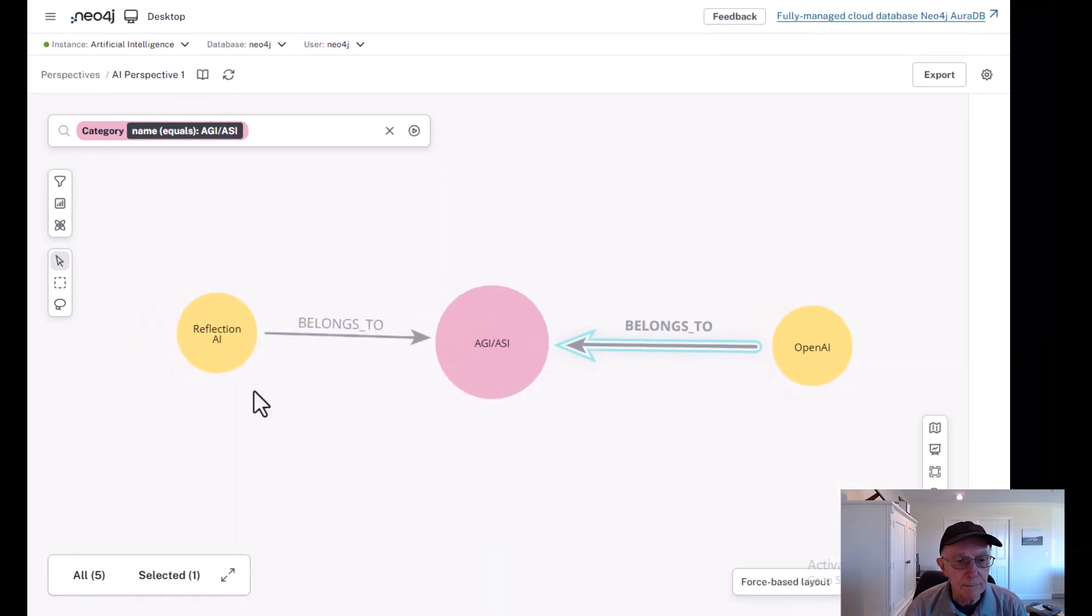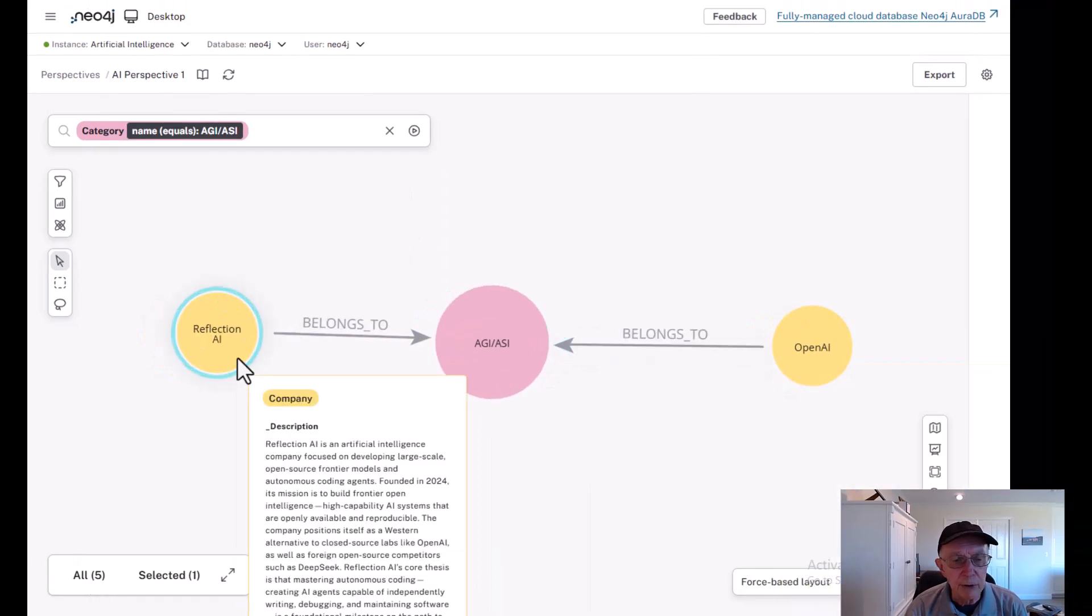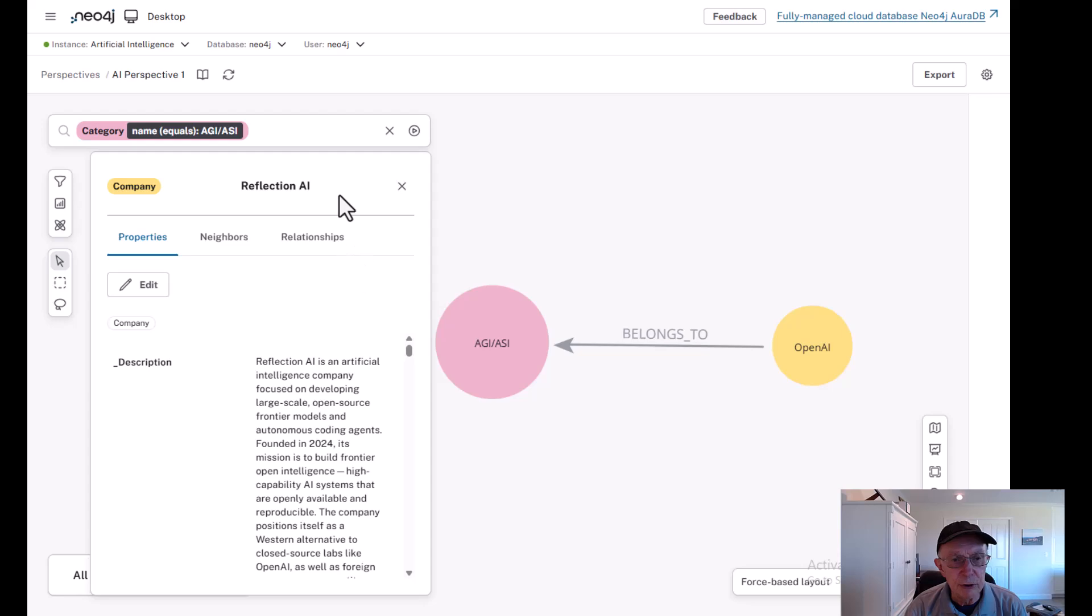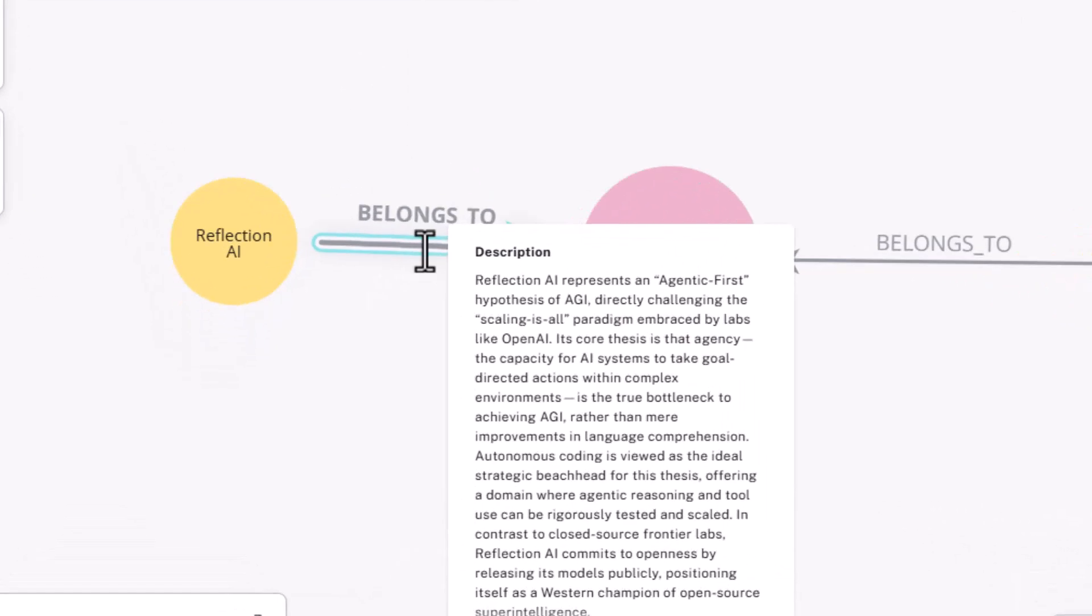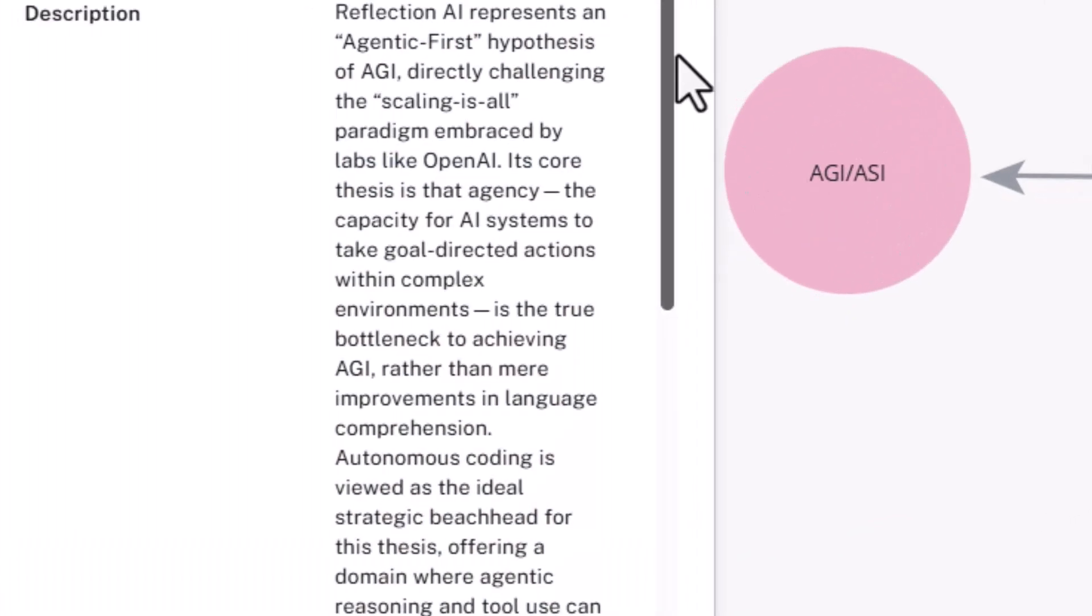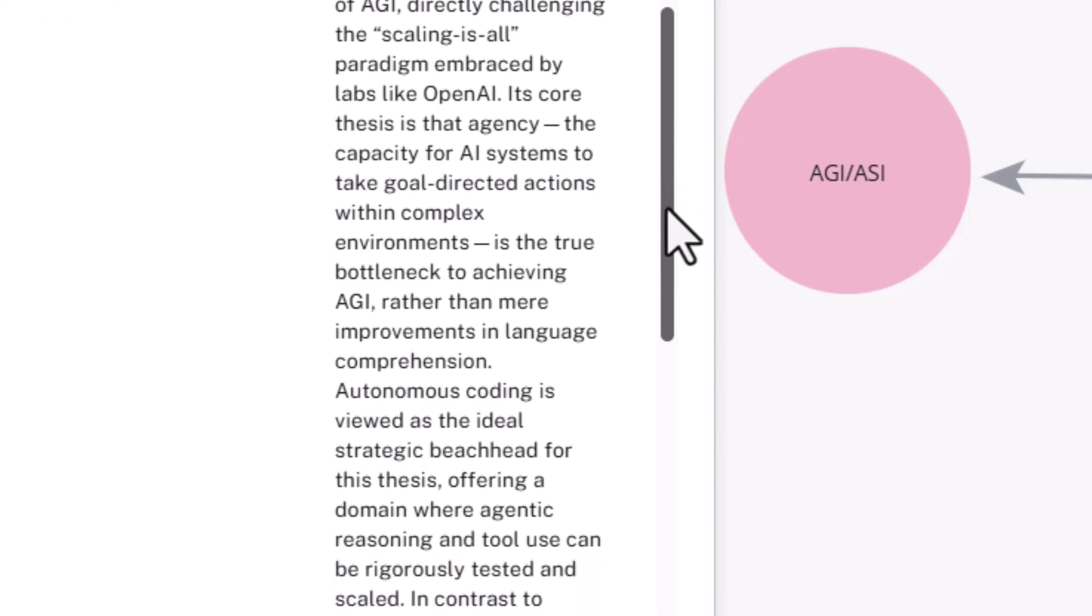Let's go over to Reflection AI. Reflection AI represents an agentic first hypothesis, challenging the scaling is all philosophy of OpenAI. They want to build agency, the capacity for AI systems to take goal-directed steps in complex environments. That's the true bottleneck to AGI. Rather than just improving language and making deeper models with more training, let's go for agentic AI first.